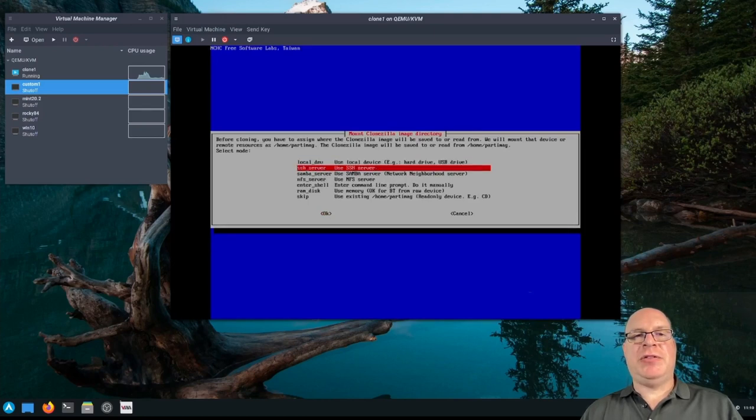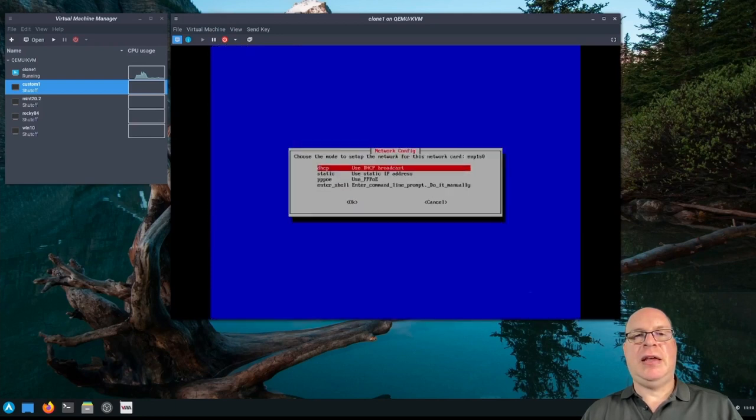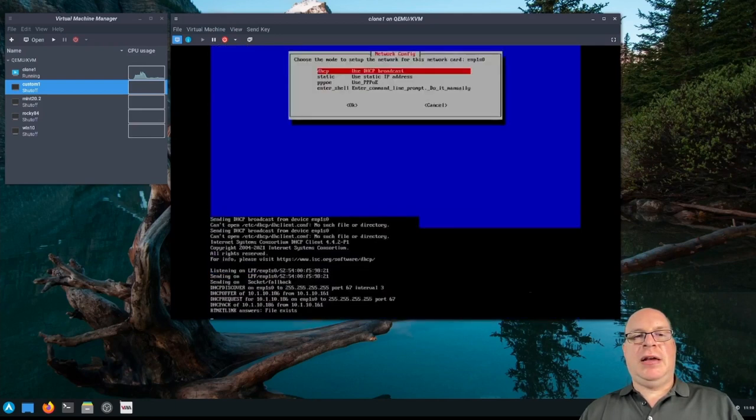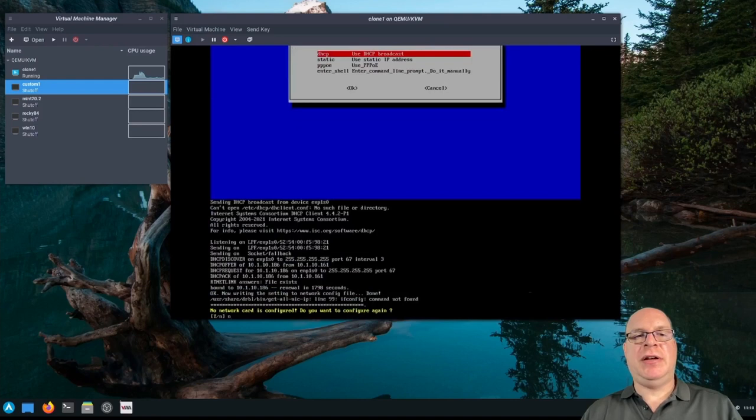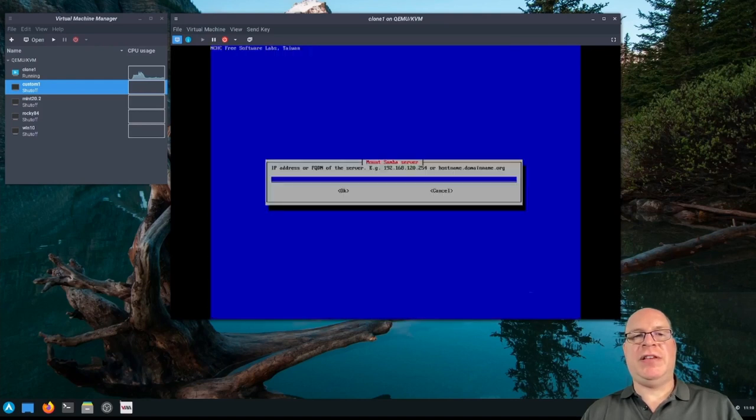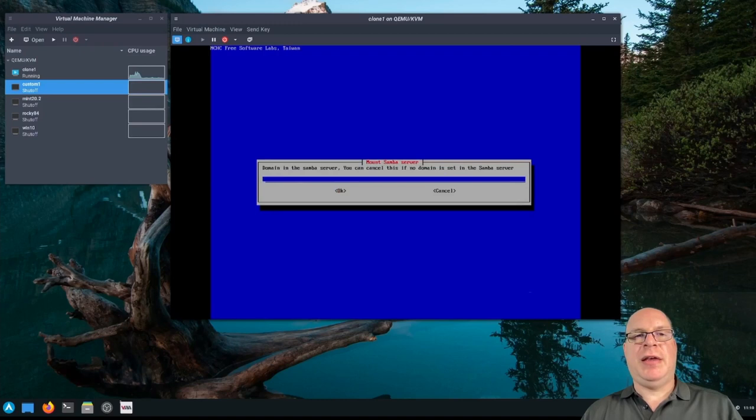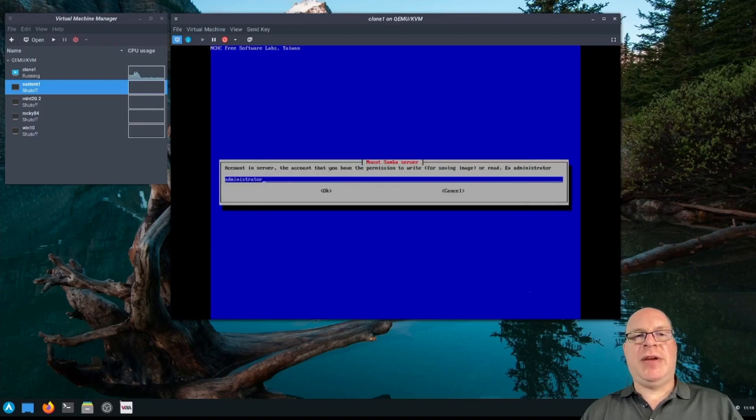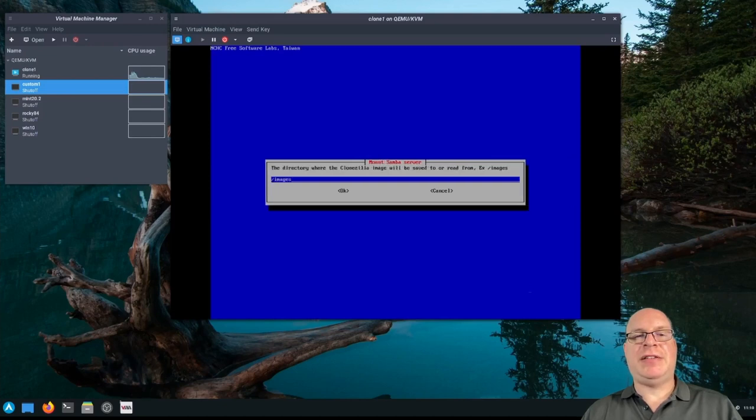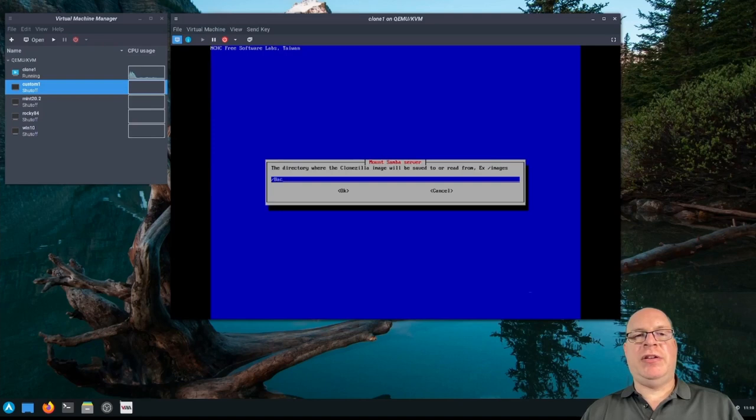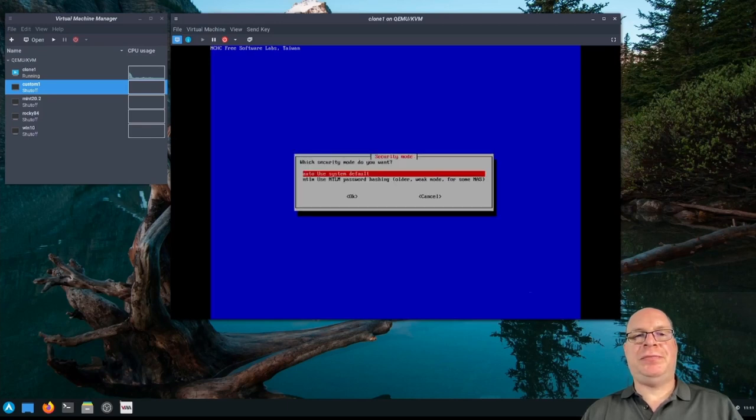We're working with images to device. Click OK. We'll be using the Samba server. That's where we have our image stored. So we're going to select that. DHCP is the configuration here. Looks like everything is configured properly. So I hit no there. IP address is again 10.1.10.2 for my NAS. I don't have a domain set up. Same account is admin in my case. Okay. And the image that we want to use is in backups demo. Click OK.